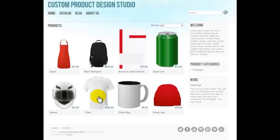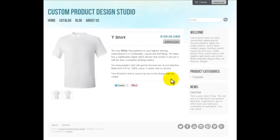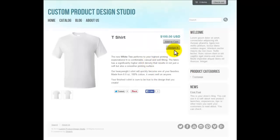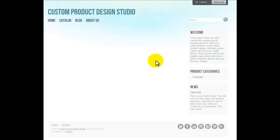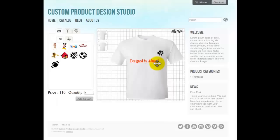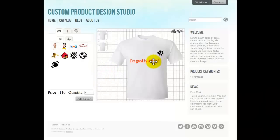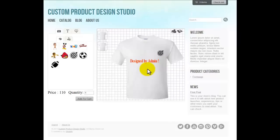Here we are going to show you the customization of a t-shirt using this Custom Product Design Studio. At the t-shirt details page we can see the 'Design It' button. If we click on it, it will load the design editor. On this design editor we can already see a t-shirt with text and a logo. The logo and text are already there because they have been designed by the admin.